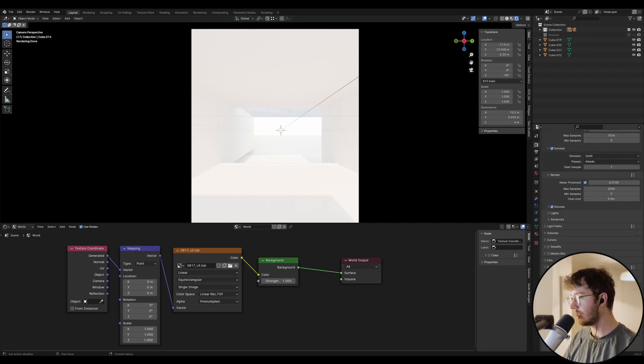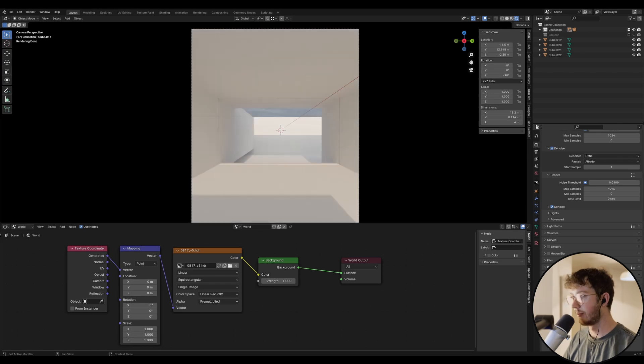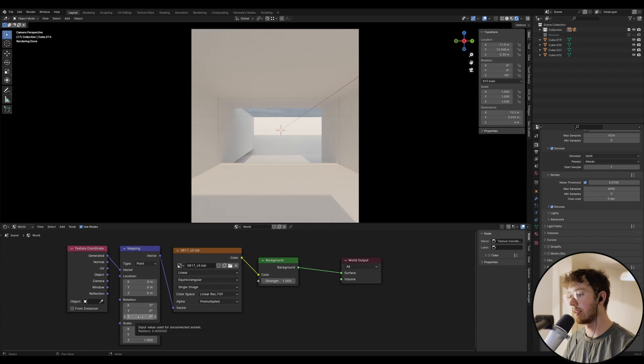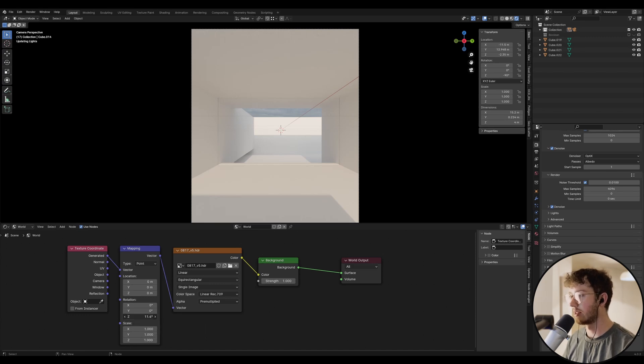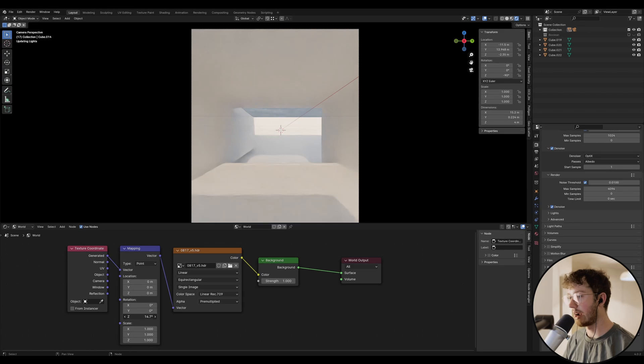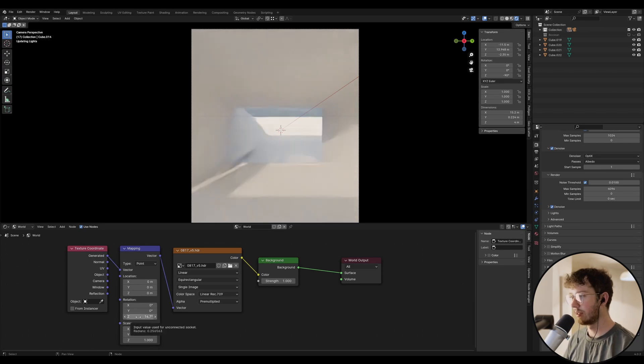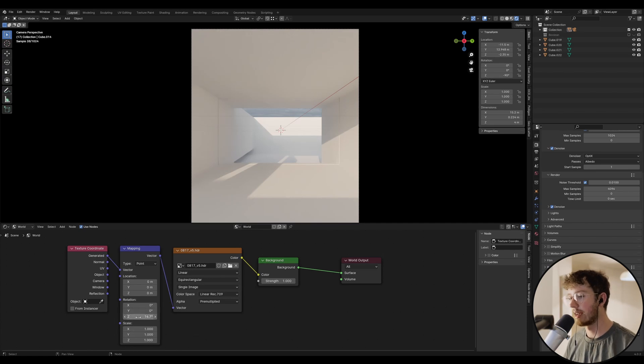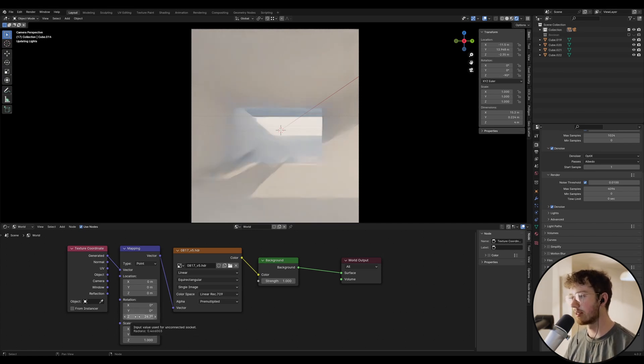I'm just going to drop this exposure down a little bit. That's pretty good, and now over here in the rotation and the Z value, I'm just going to move this around, and by doing this it's actually going to move the sky. So you can see we've got some really interesting lighting and shadows that are broadcasted depending on where the sky is rotated.